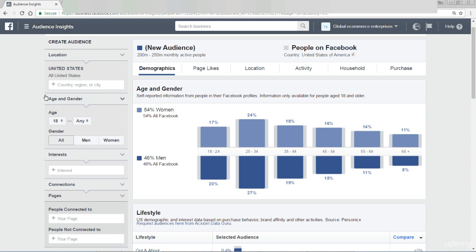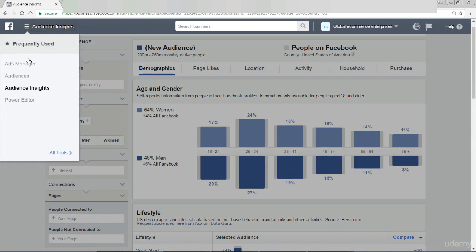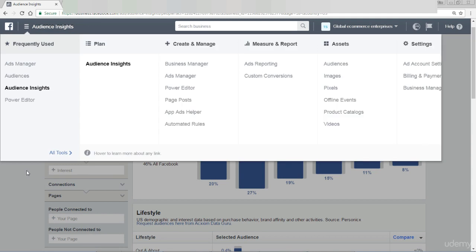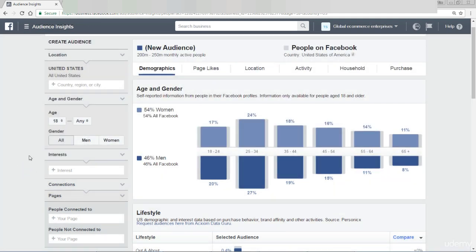Basically, just either look up in the menu — you might have a top menu that looks a bit like this with your Ads Manager, Audiences, Audience Insights, this kind of thing. Or it might be on your personal page, or maybe just type Audience Insights into the search bar. Either way, you're going to find it pretty quickly, and you're going to land on a page that looks like this.